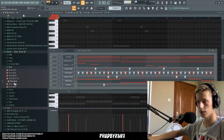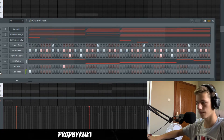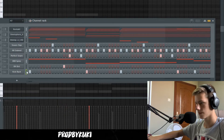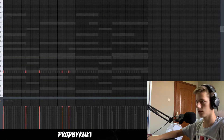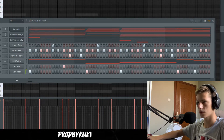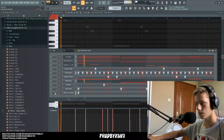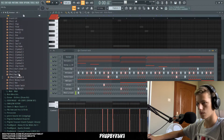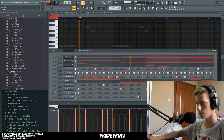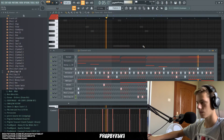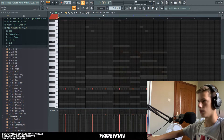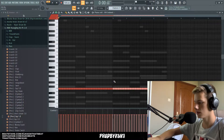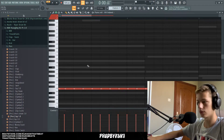Now let's bring in that kick — a standard rack kick should work pretty fine. Let's copy that over as well and raise the velocity. Now let's do some rolls on the hi-hats to make them sound more interesting. Let's delete that second part and just add some simple rolls.